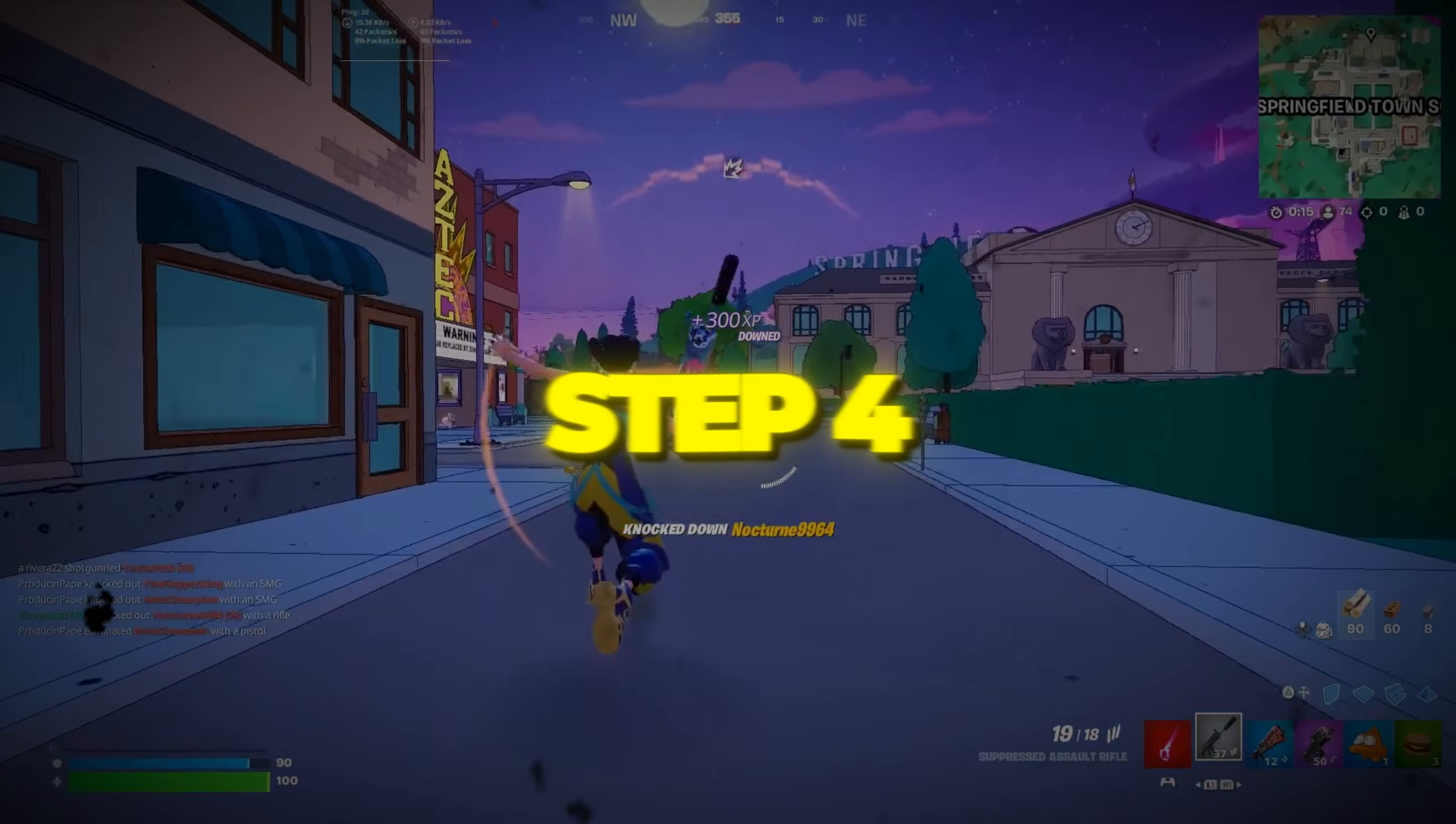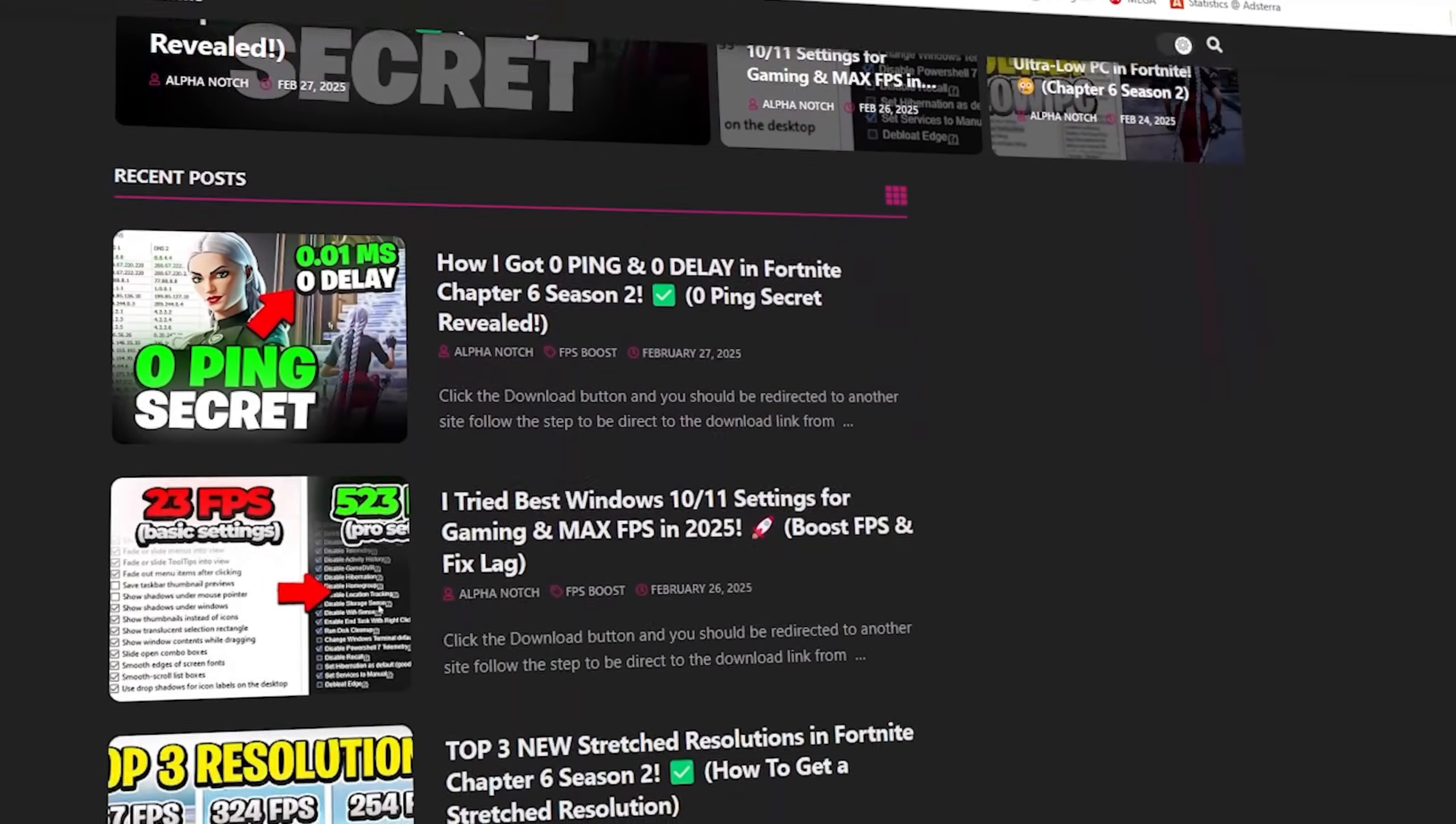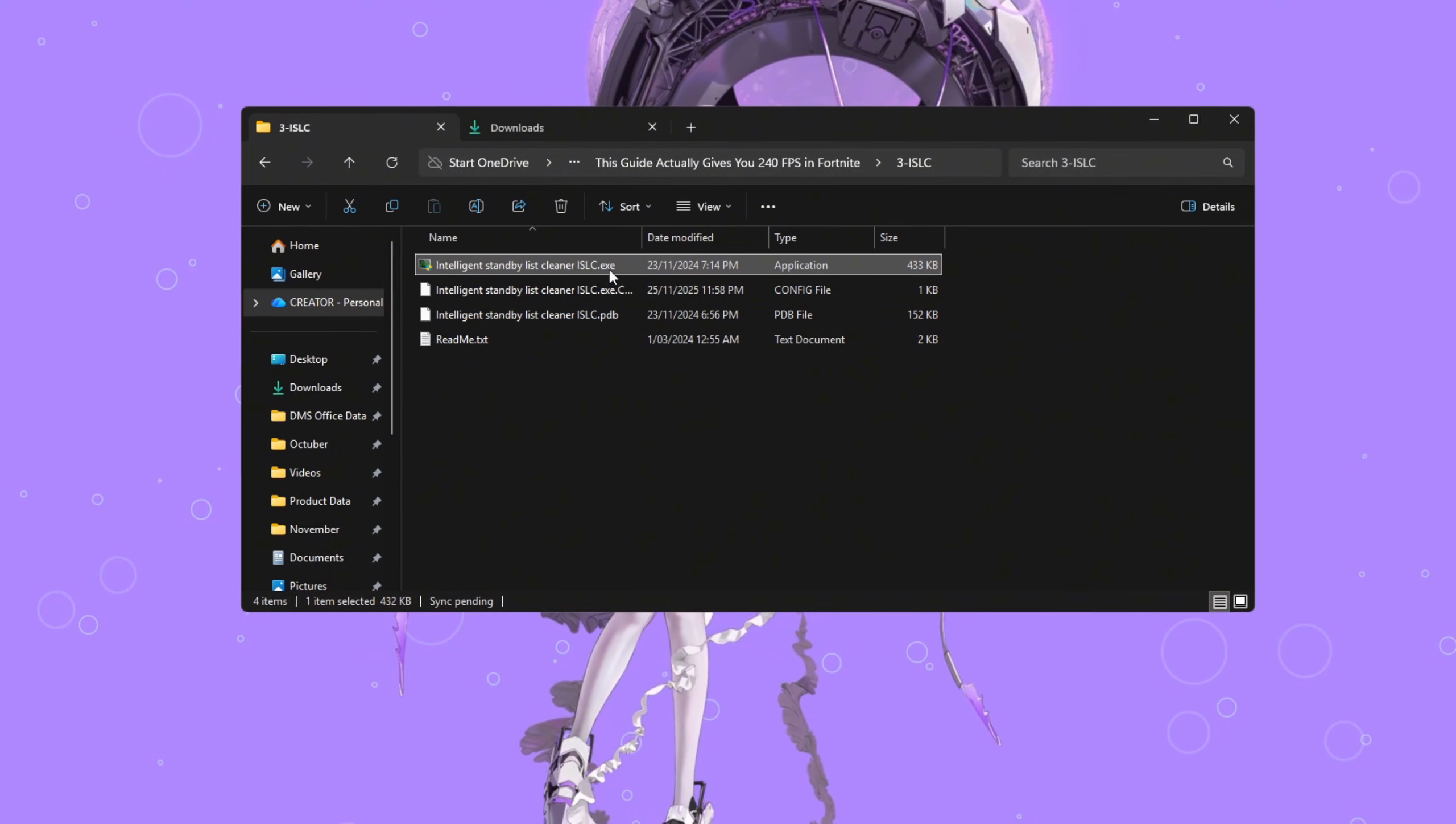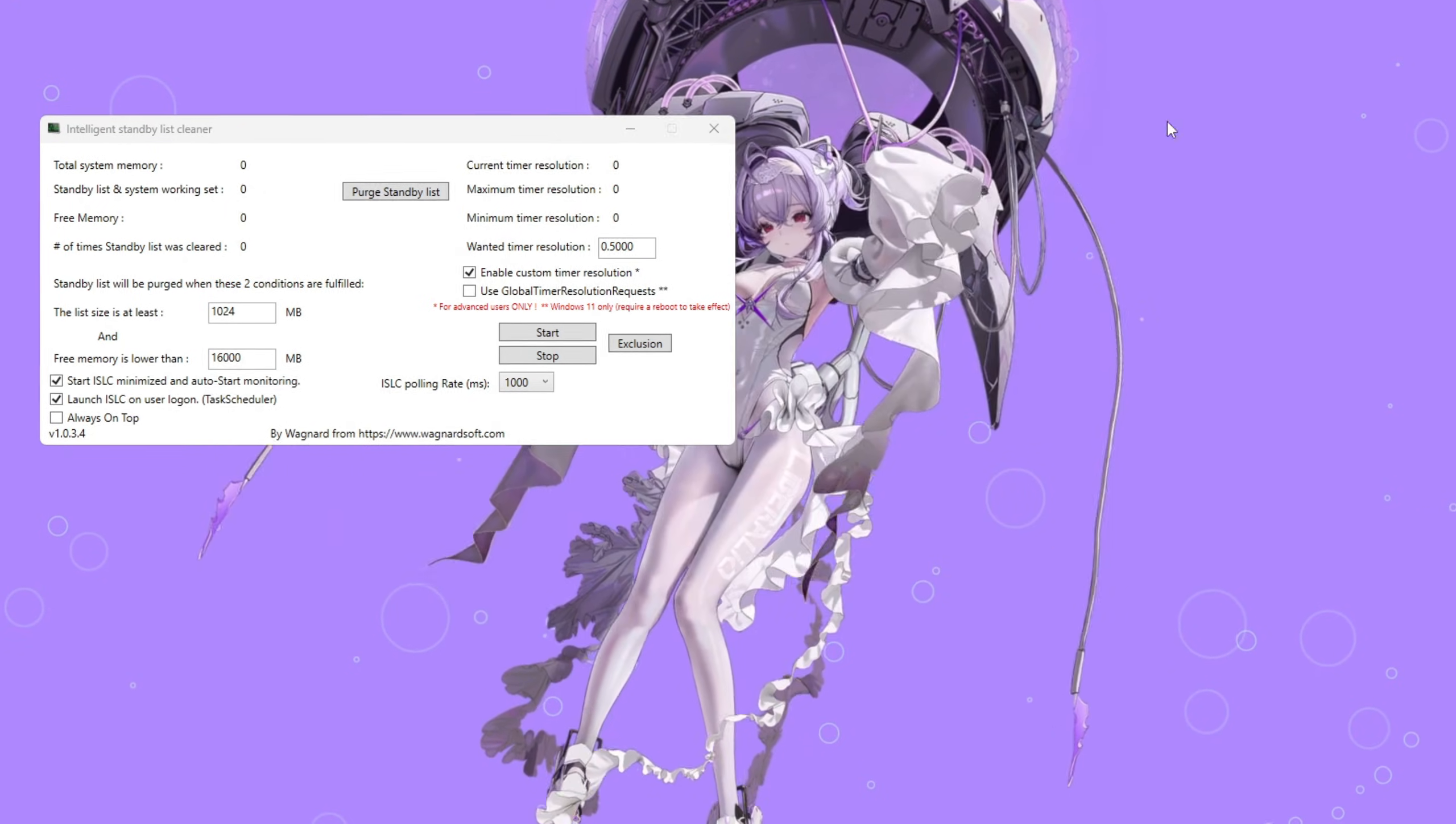Step 4. Optimize your system memory using ISLC. You can download all the files in one pack directly from my official website. I've added the safe link in the description for you. Now we'll use a lightweight tool called ISLC, Intelligent Standby List Cleaner, to keep your system memory fresh and ready for gaming.